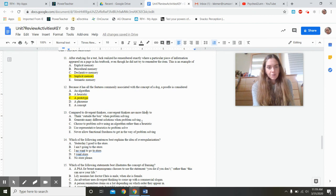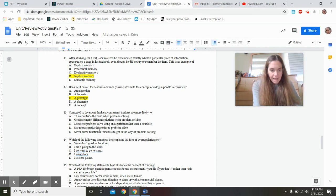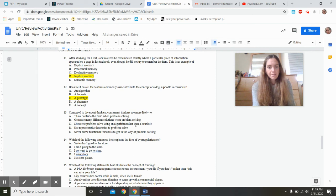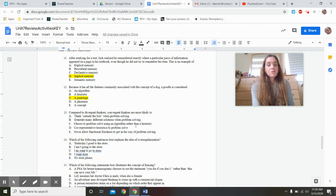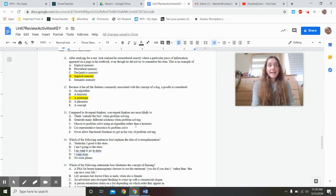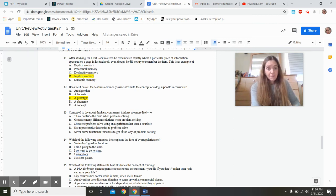Compared to divergent thinkers, convergent thinkers are more likely to choose problem-solving using an algorithm rather than a heuristic. Divergent thinkers are creative and generate many solutions; convergent thinkers come up with one formulaic solution. Functional fixedness — seeing only one use for an object — would get in the way of creative problem solving. Convergent thinkers would allow functional fixedness to constrain them, so the answer is that they choose algorithms over heuristics.